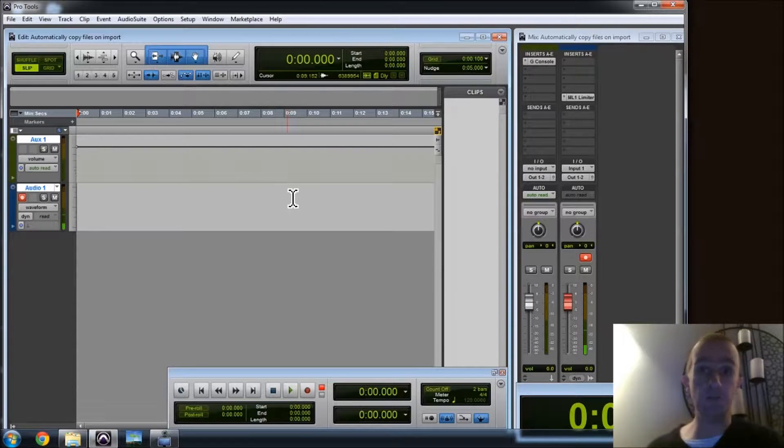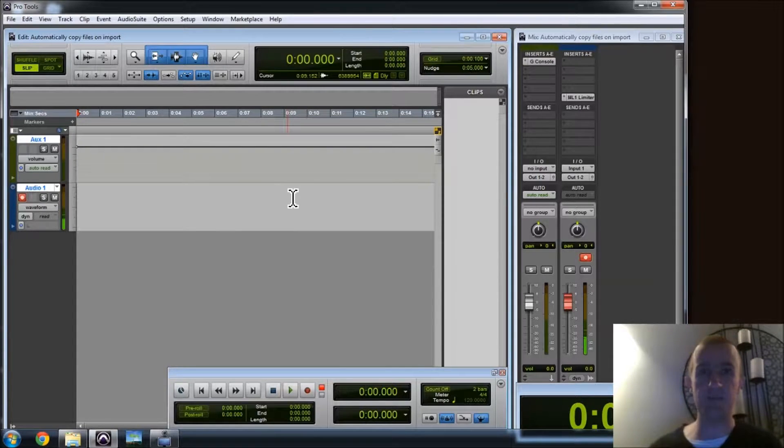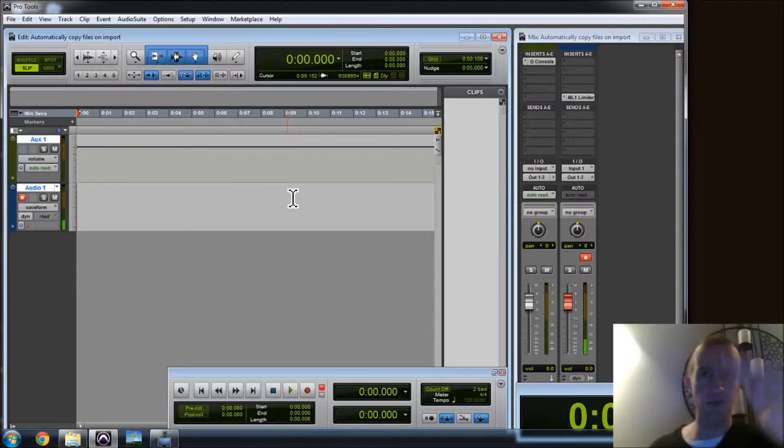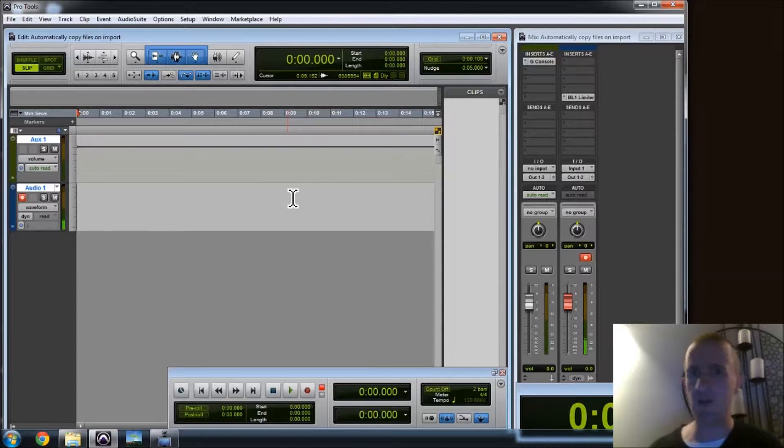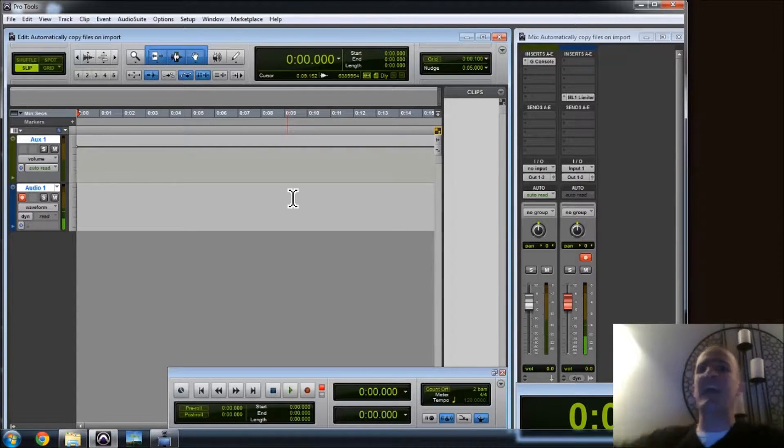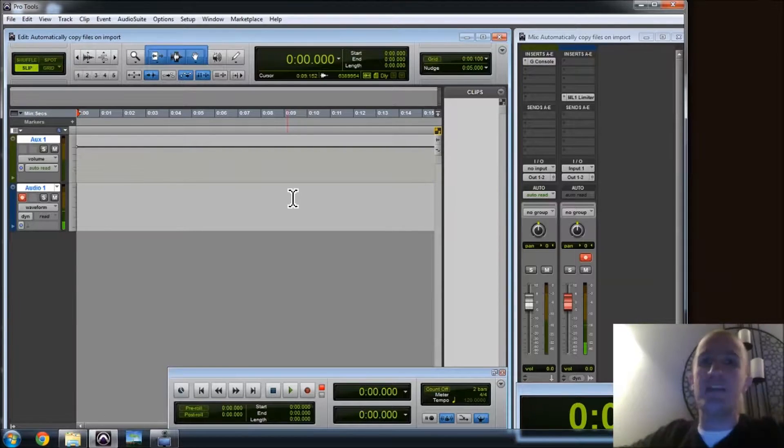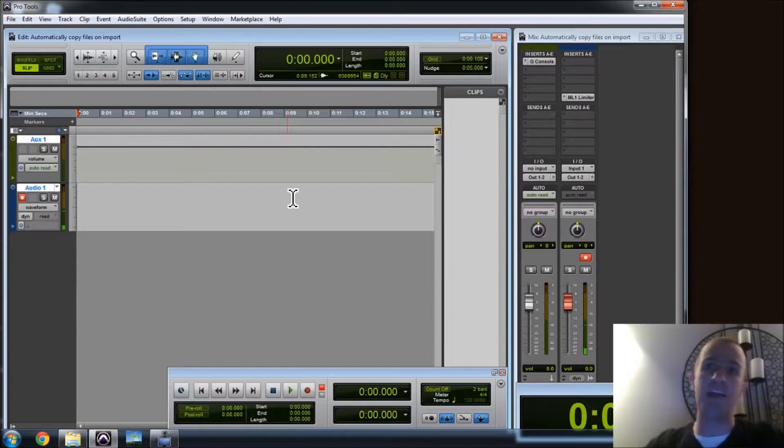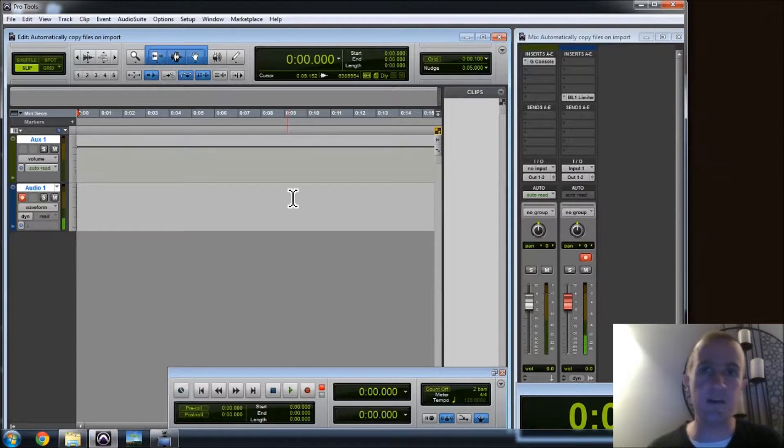If you've got Pro Tools 11, there is the option to delete to the recycle bin. But Pro Tools 10 and below, it's gone. The ones and zeros have been scattered to the four winds, and they're never going to come back. It's not in the recycling bin. It's all over.